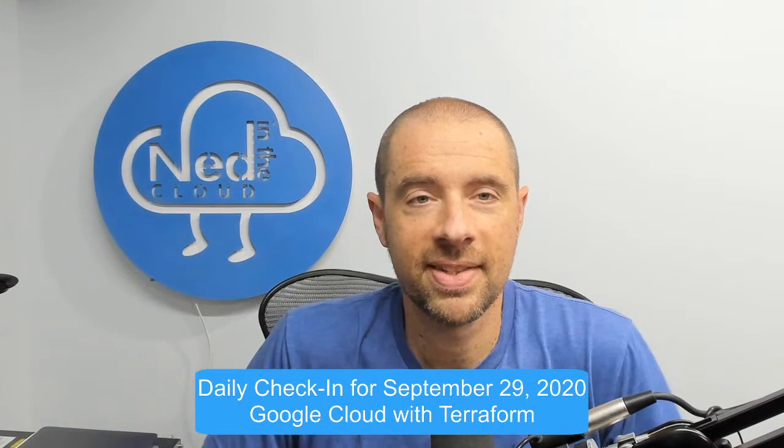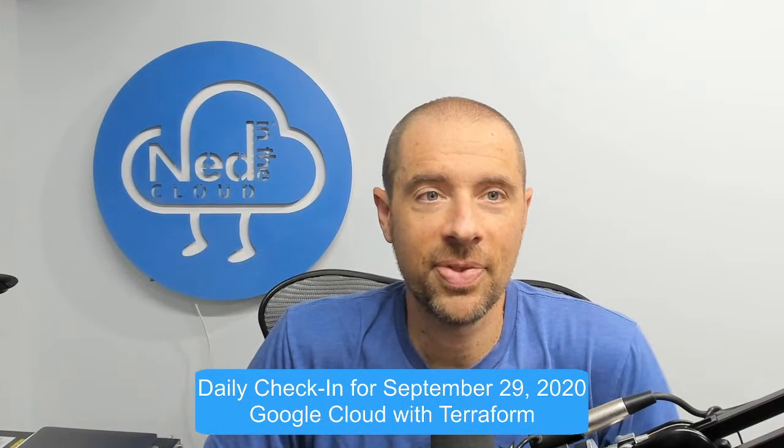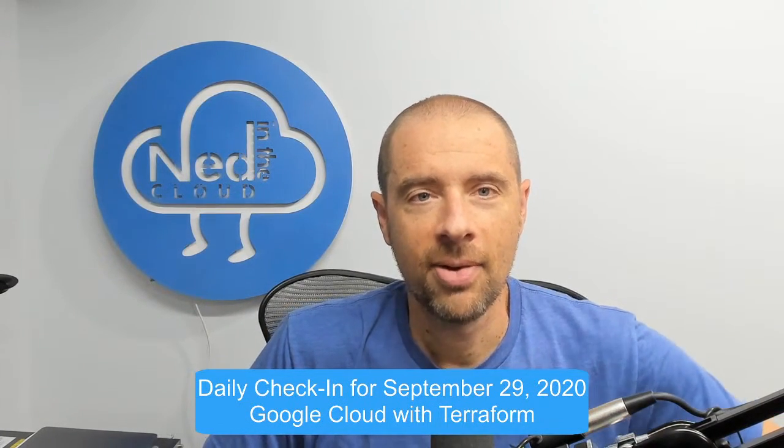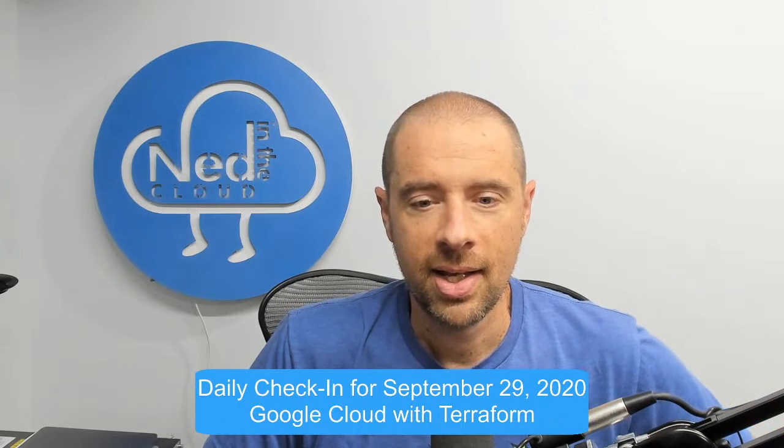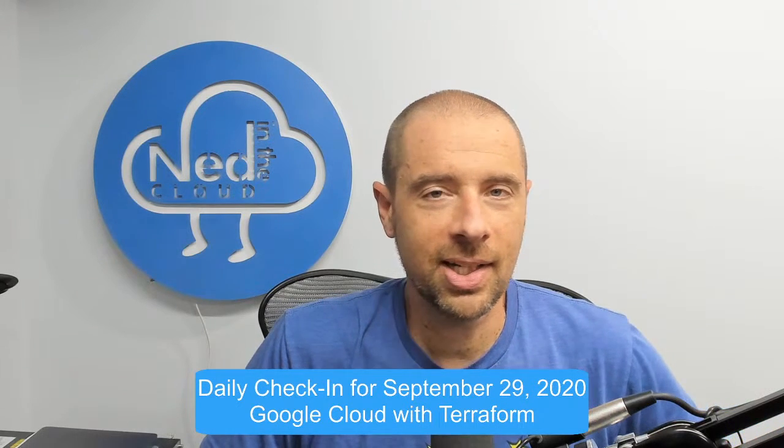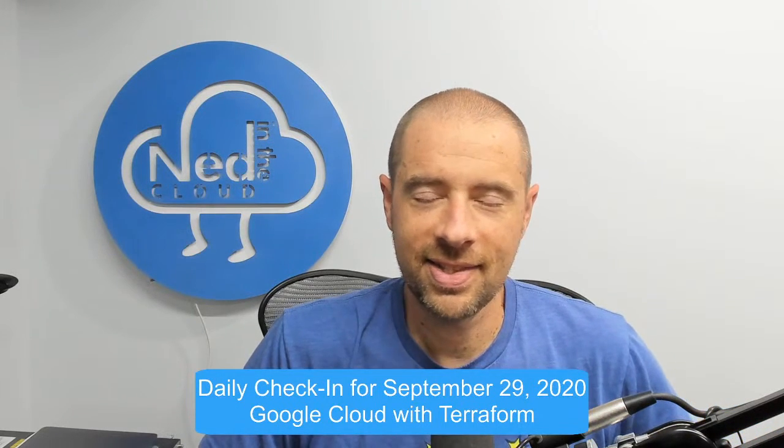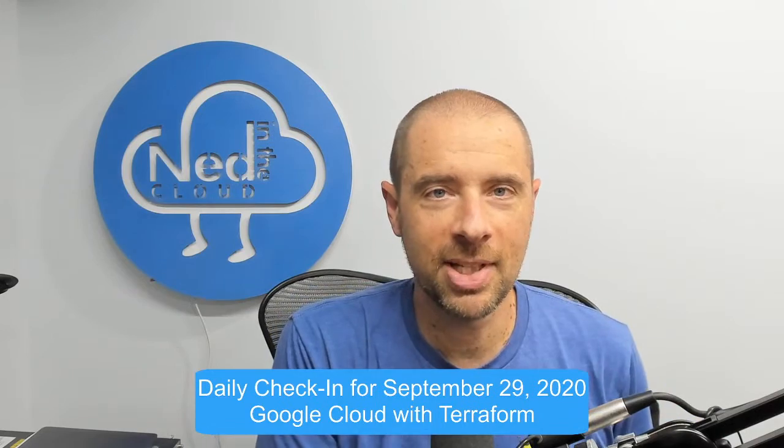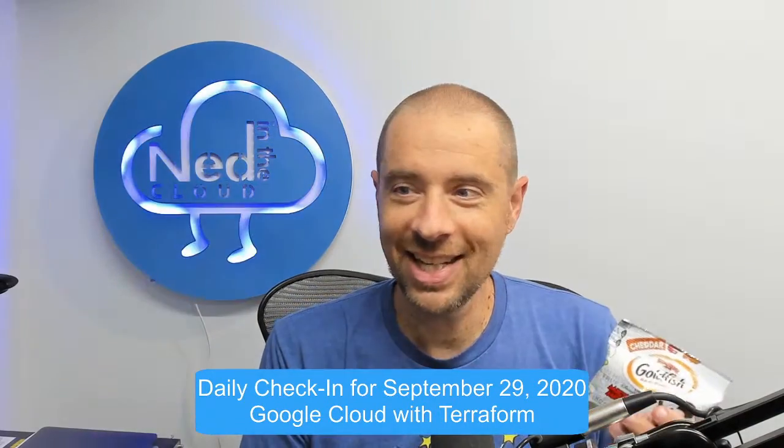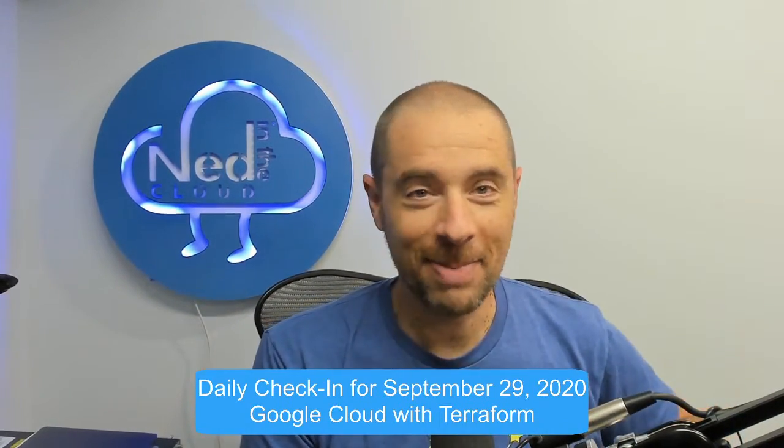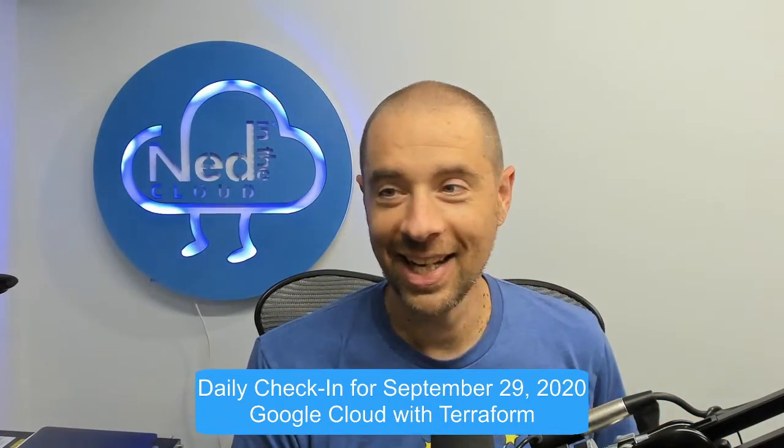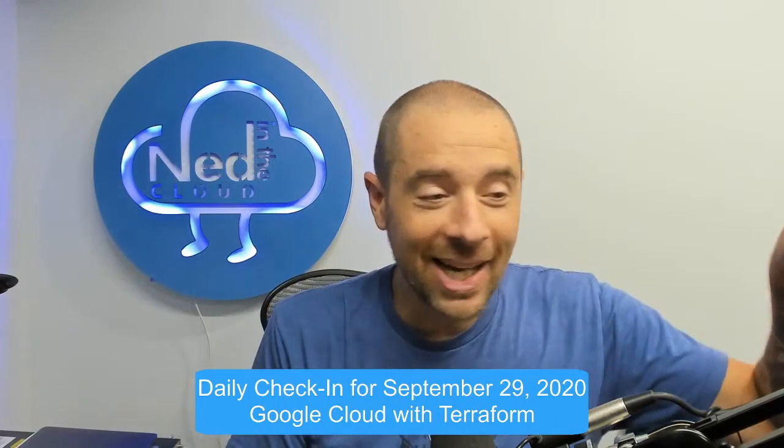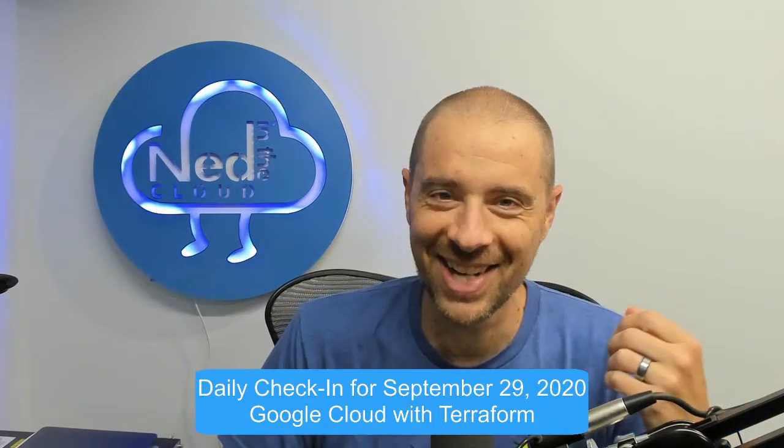What's up everybody, it's Ned Bellivan, Ned1313 on Twitter, and welcome to the daily check-in for September 29th, 2020. It's Terraform Tuesday, which means I'm going to be having tacos later. My child just handed me goldfish. Are these for me to eat? Oh, they're for you. Okay, let me open up this bag of goldfish.